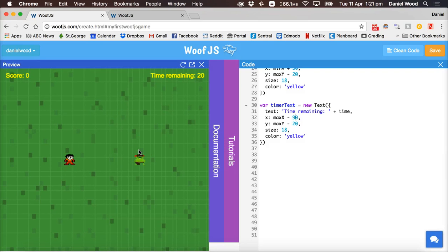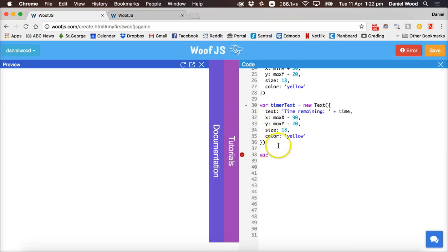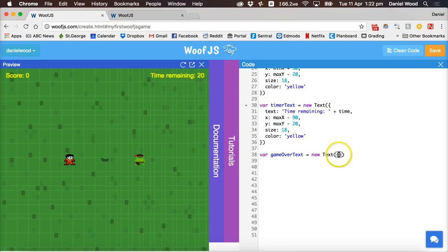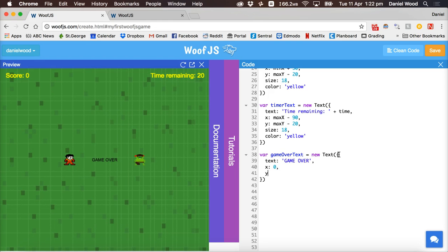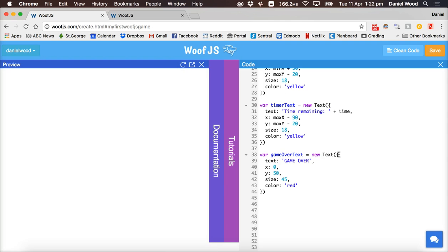The last two bits of text we'll need are messages that display when the game ends — one to display 'Game Over' and another to display a prompt to restart the game. Outside of those brackets, create a new variable: var gameOverText equals new Text. Inside the brackets, the text will be 'Game Over', x position will be 0, y position about 50, size can be bigger at 45, and color will be red.